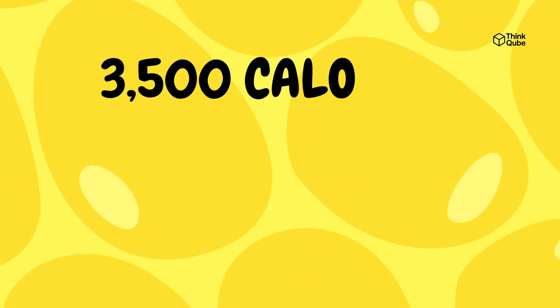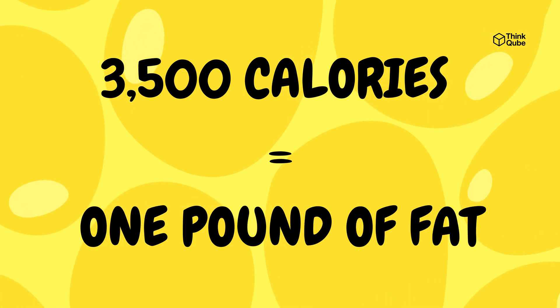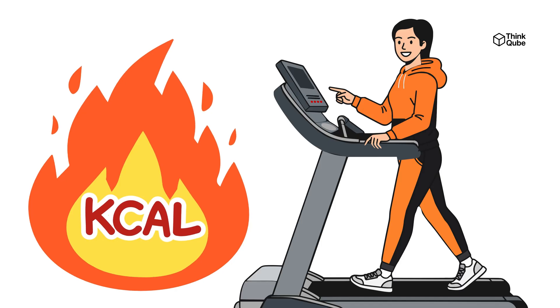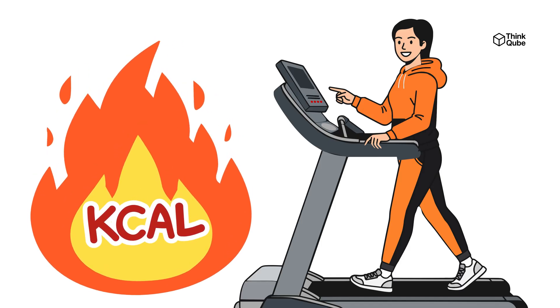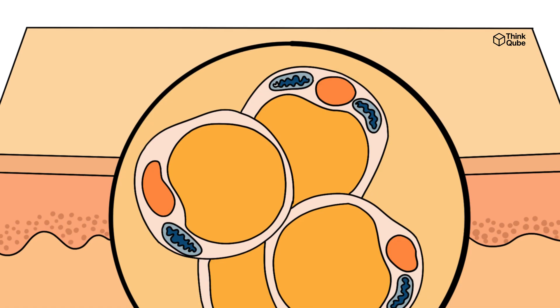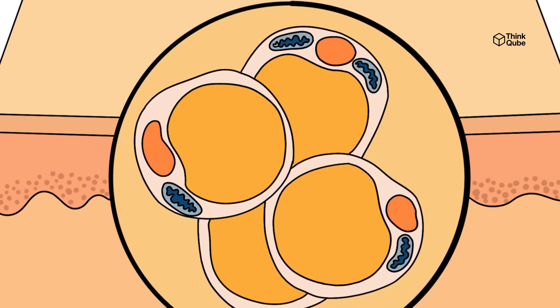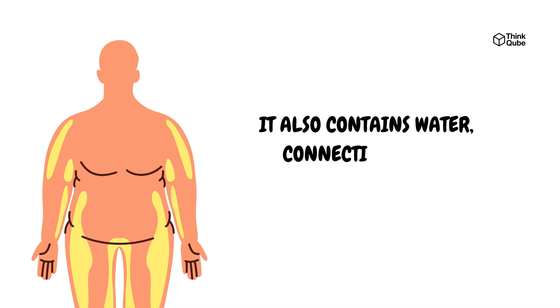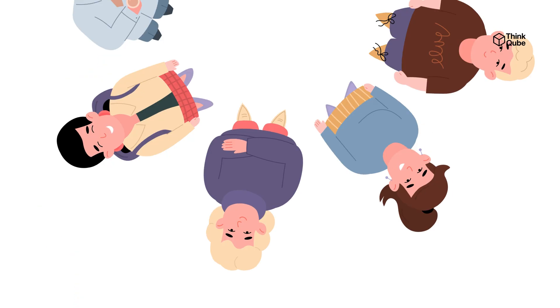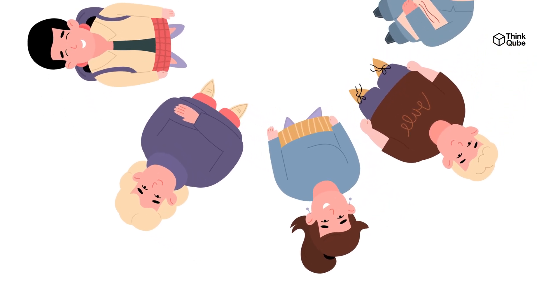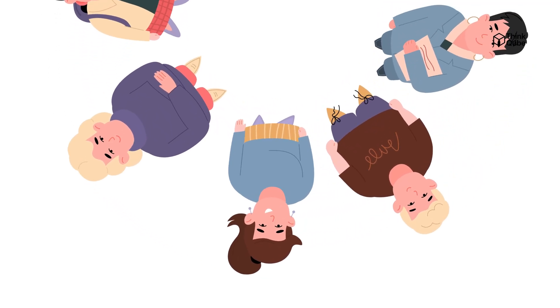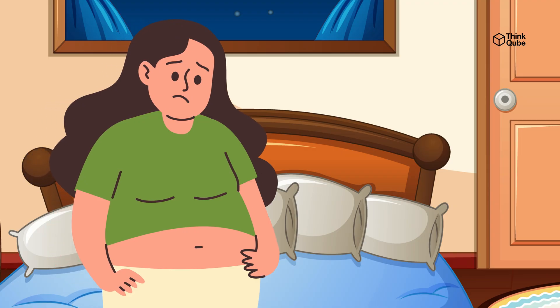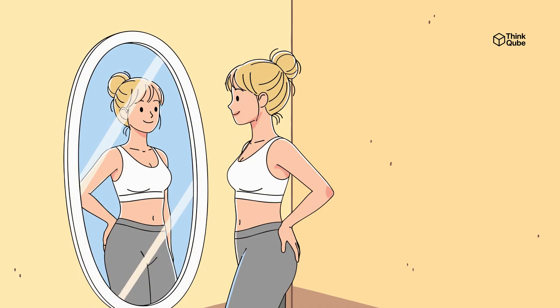The idea that 3,500 calories equal one pound of fat is a rule used to estimate fat loss. This means that if you burn 3,500 calories more than you eat, you should lose around one pound of fat. But this is more of a guideline than a strict law, because your body fat is not pure fat. It also contains water, connective tissue, and other compounds, so the real calorie content can vary for different people and even change as you lose weight. Early in a diet, this rule works better because you have more fat to lose. But as you become leaner, it becomes harder to lose each pound, and the simple math becomes less accurate.